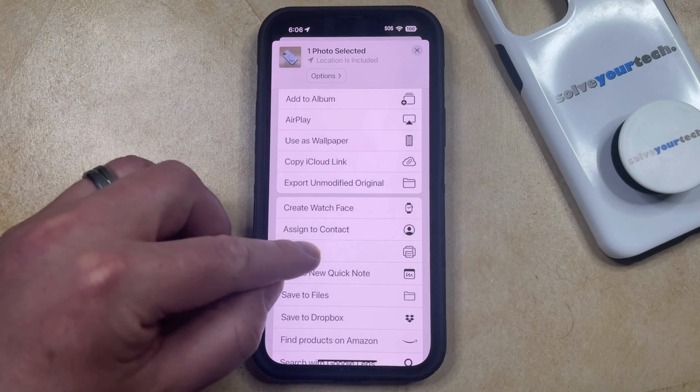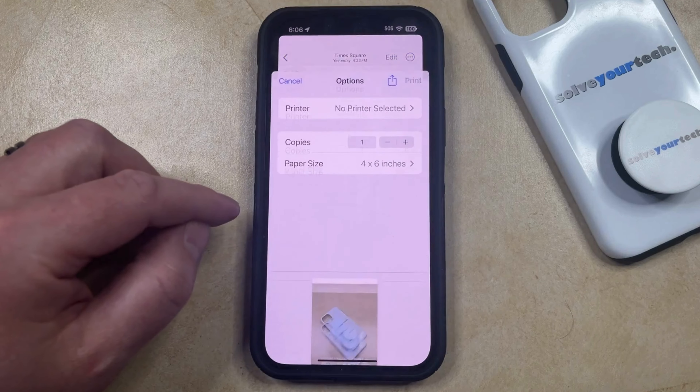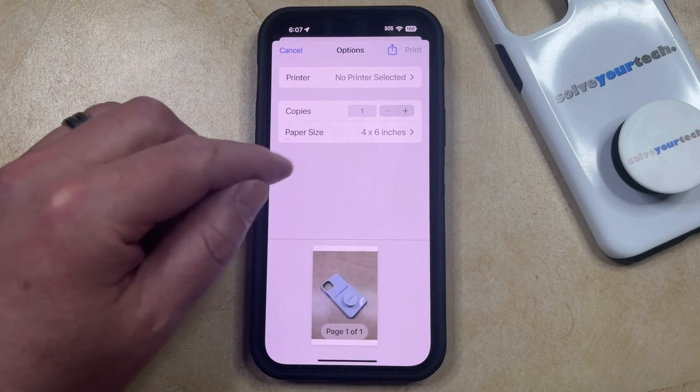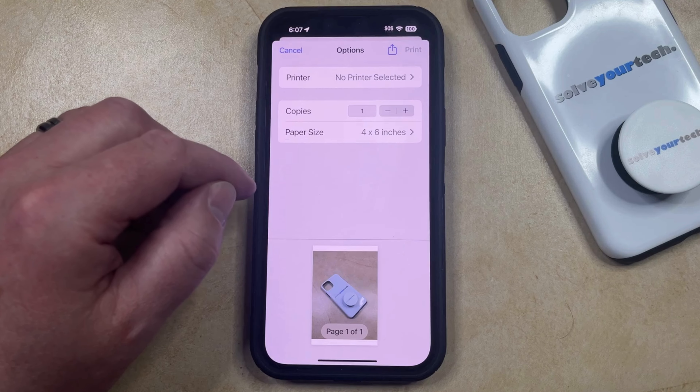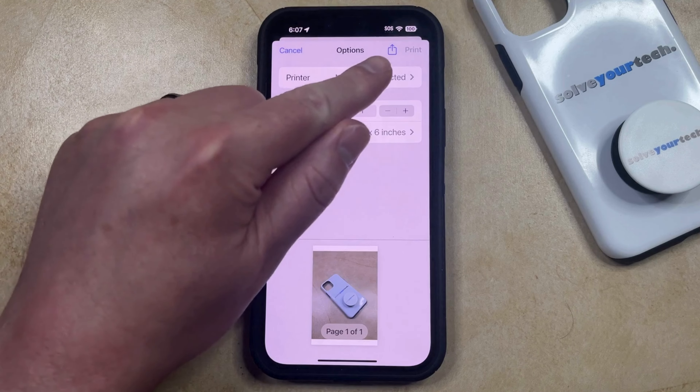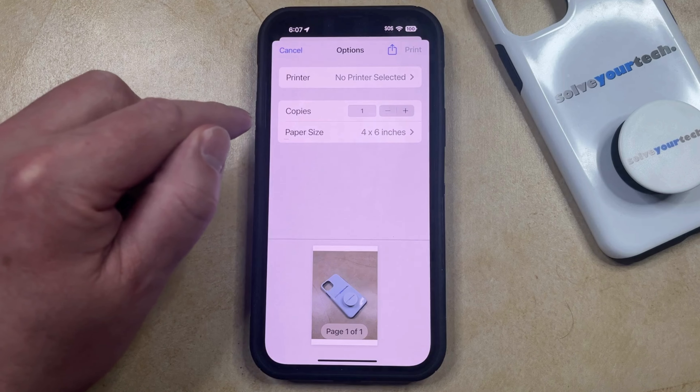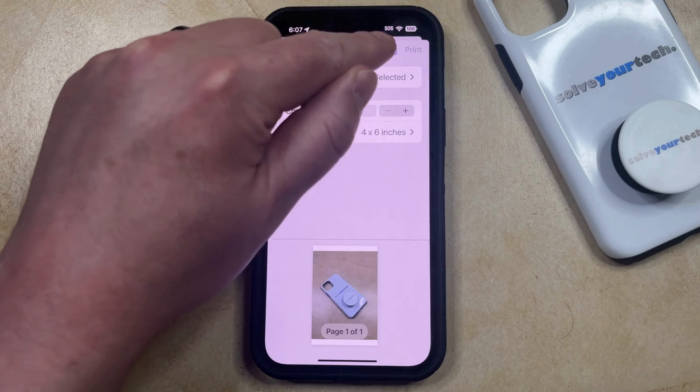So once you choose the Print option, that's going to take you to this screen, and then you can tap the Share icon at the top of this page.